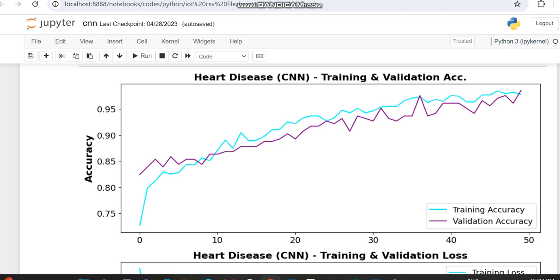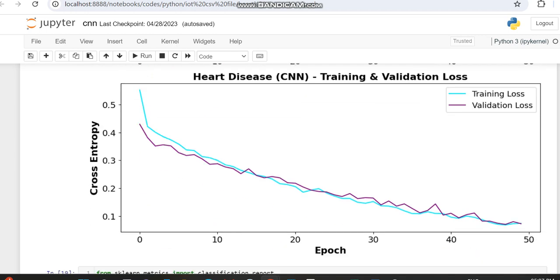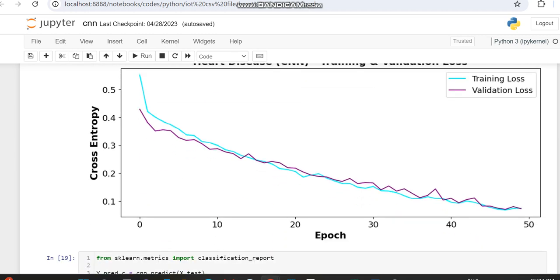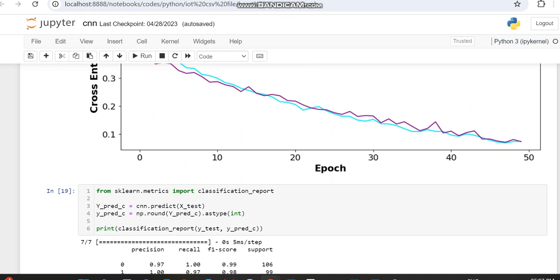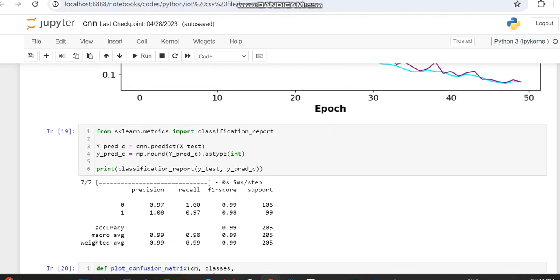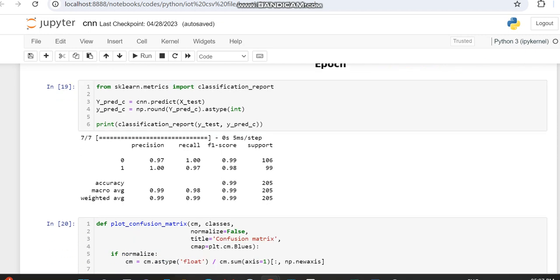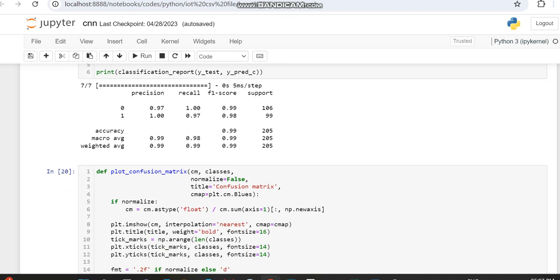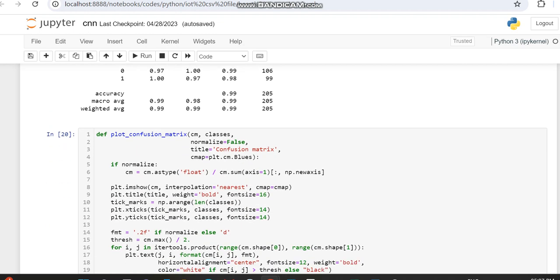Though we don't have that much fluctuation, if you want higher validation accuracy and lower validation loss, you can make some other adjustments. Here we're also displaying the performance metrics, classification report, parameters like precision, recall, F1 score, and support.